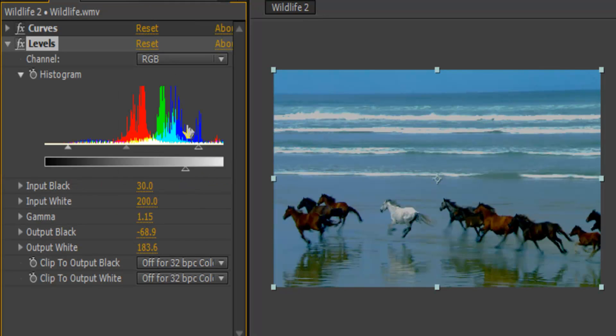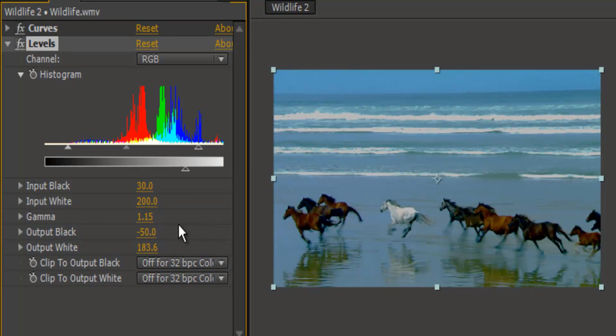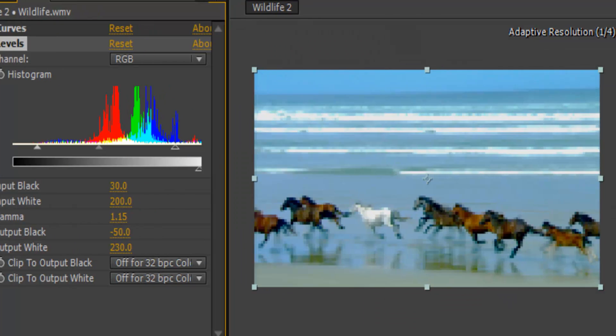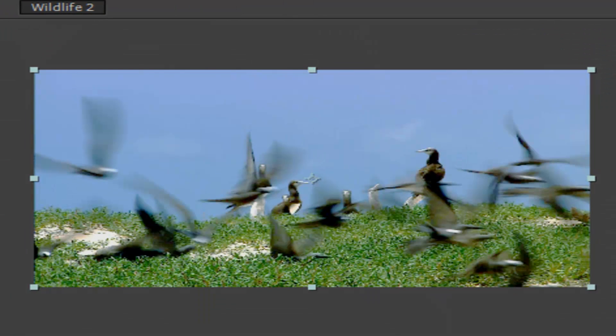So I bring in negative 50, 230. So now we've got some, I guess, good color correction going.